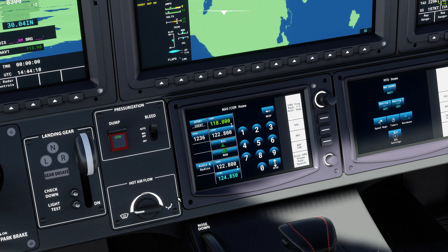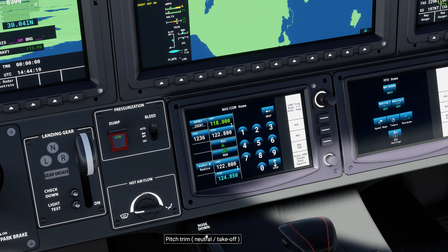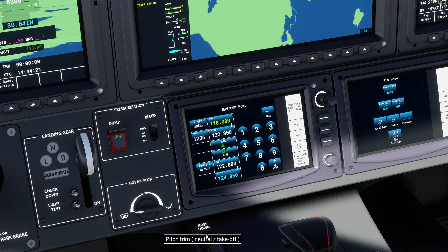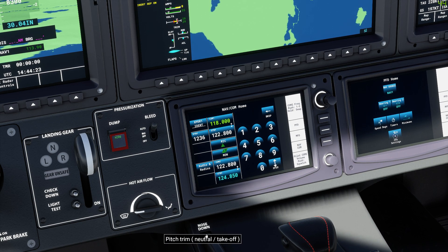And those are the functions for your radios on the TBM 930. Thank you, I hope this helps, and I'll see you later.